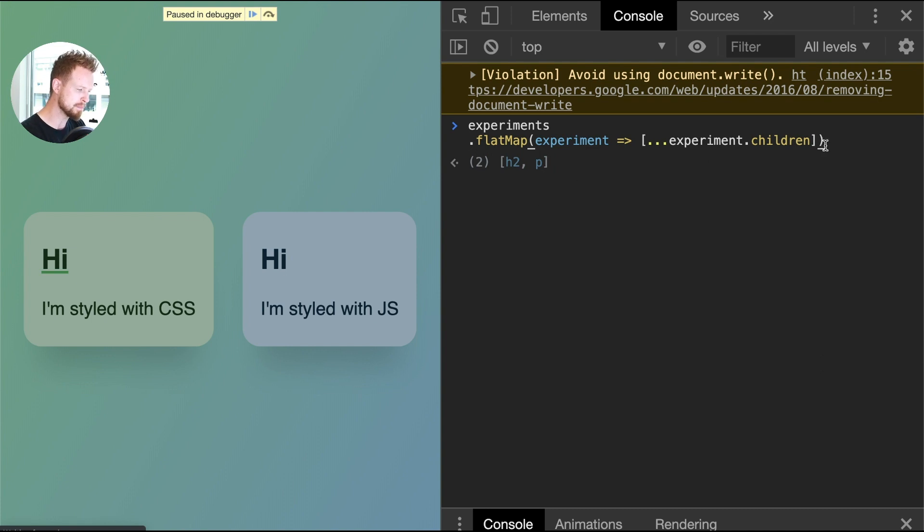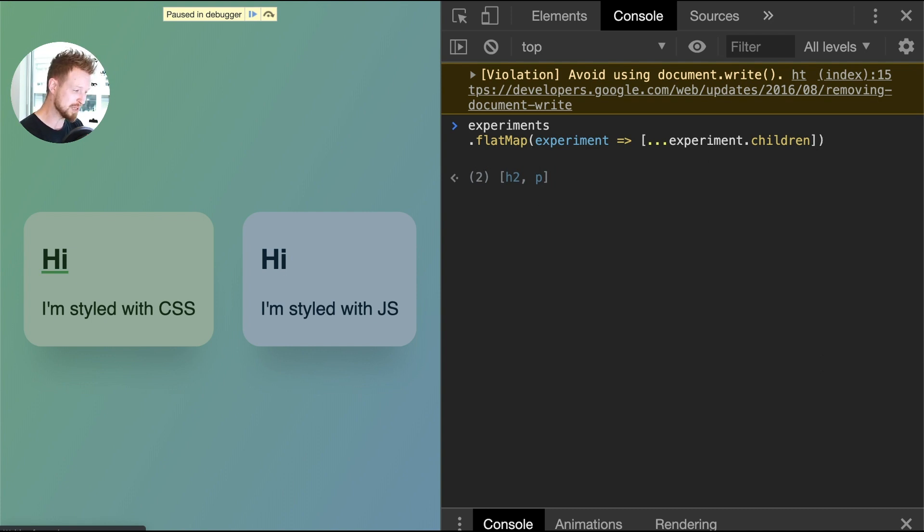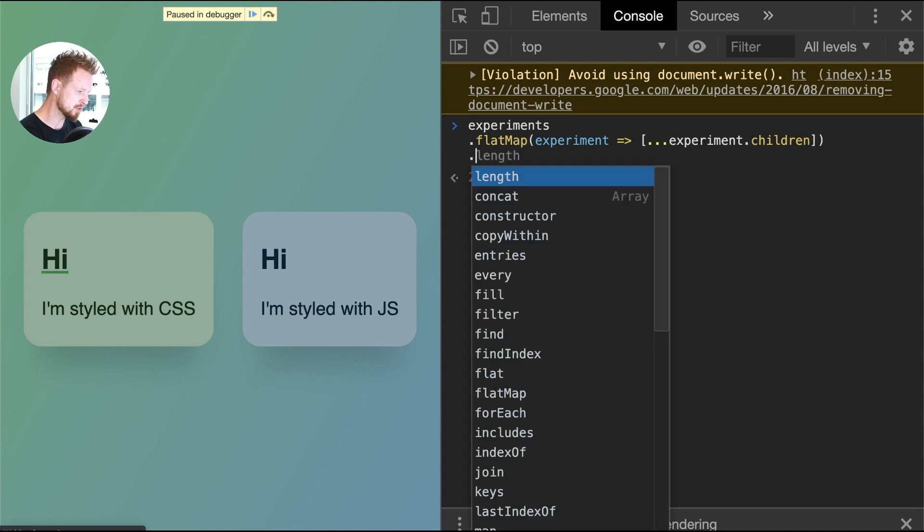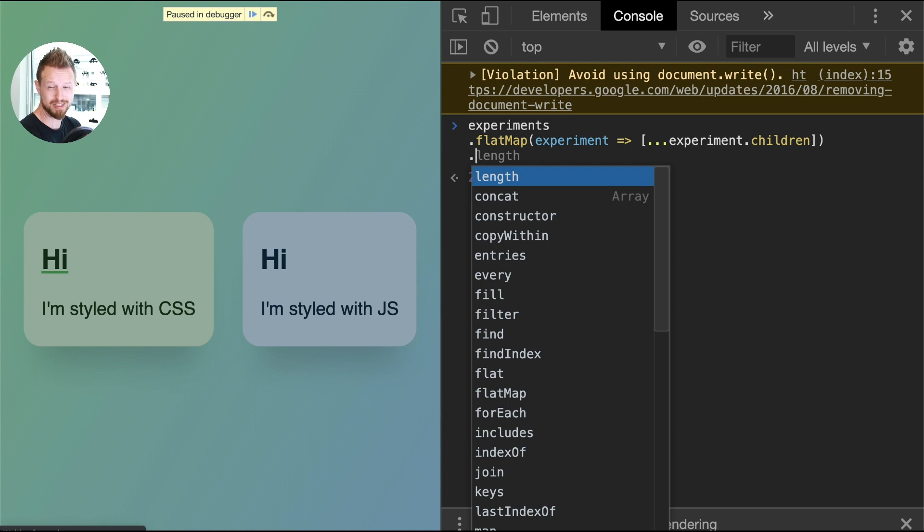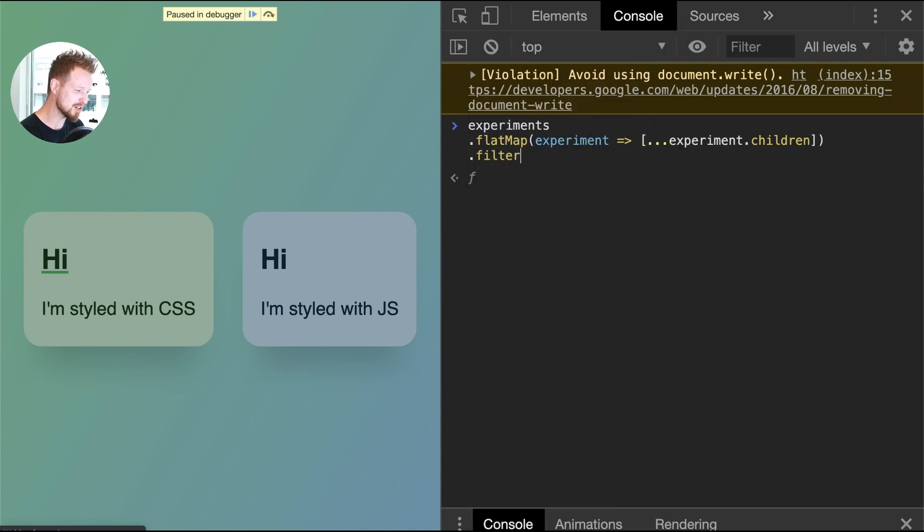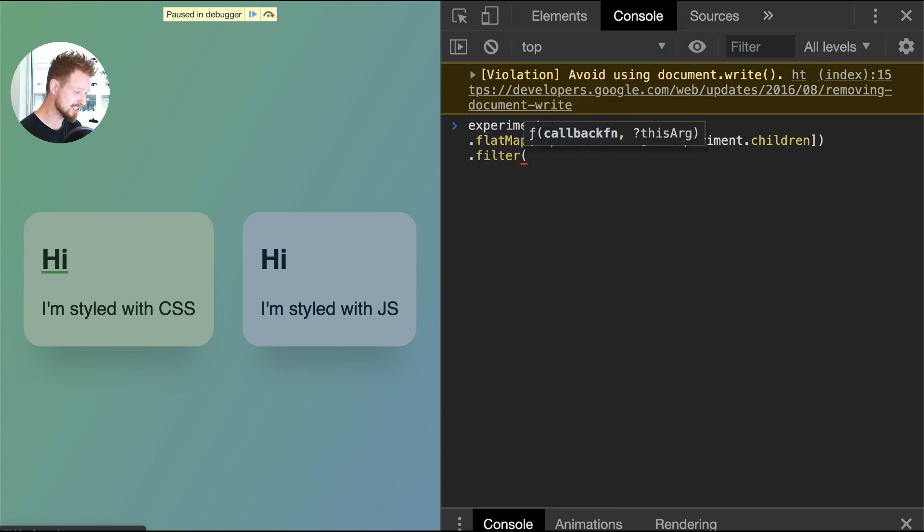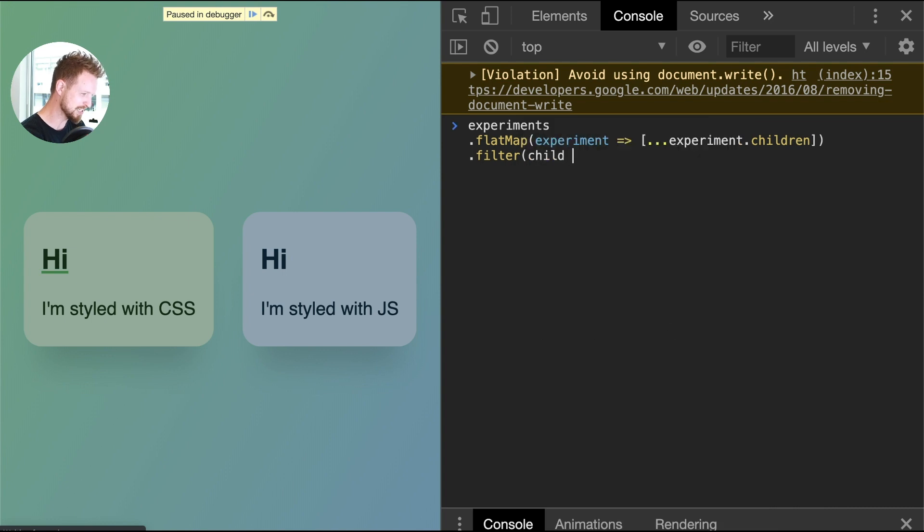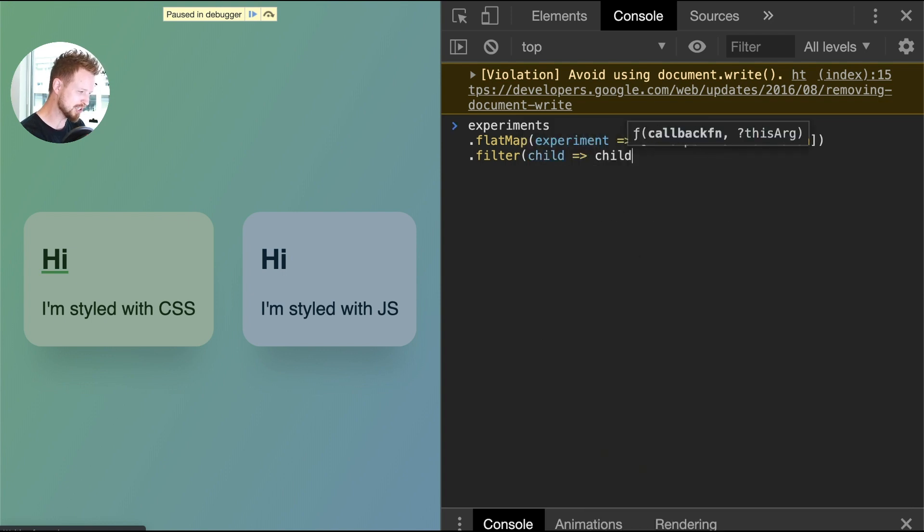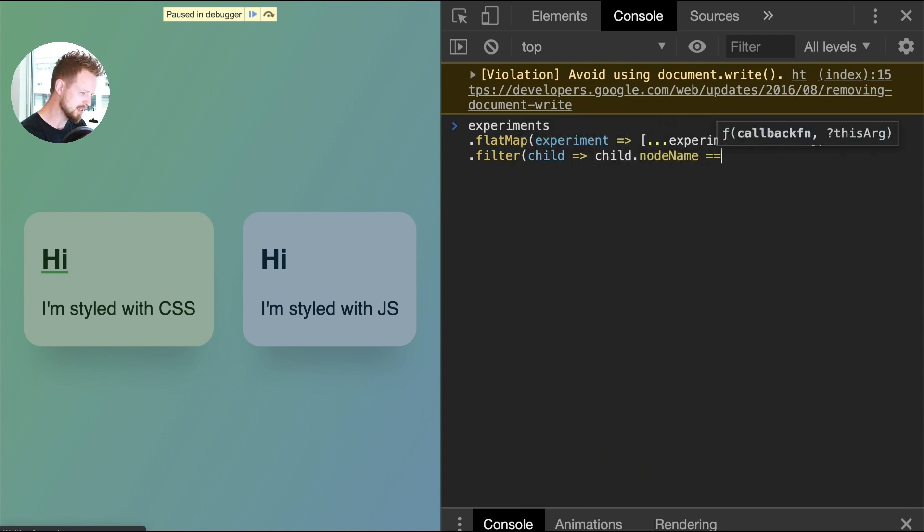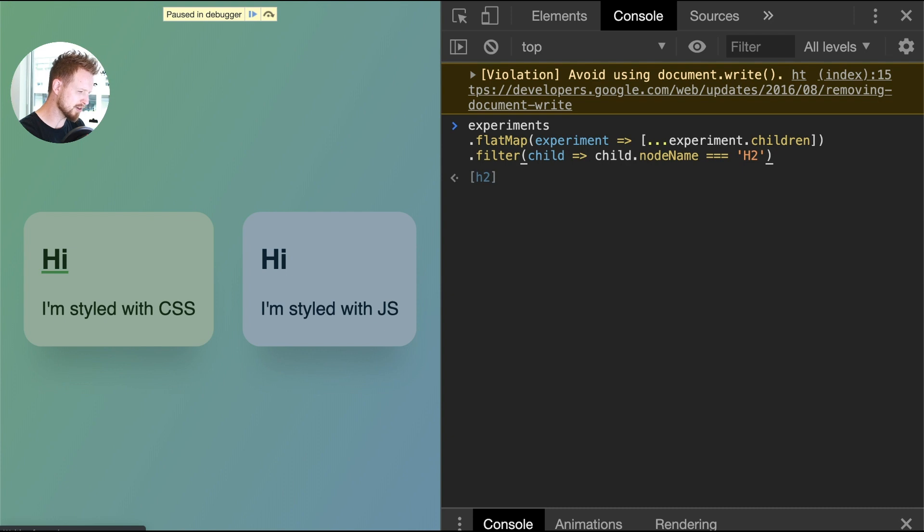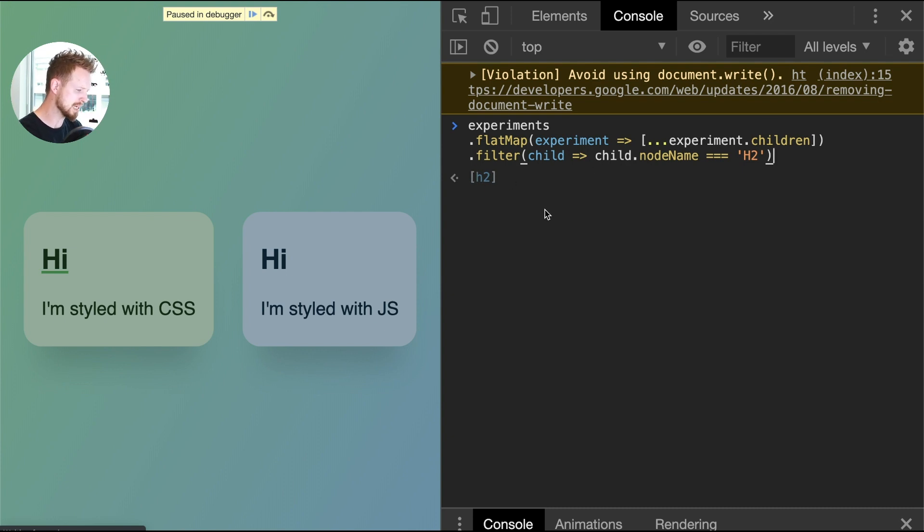Anything that we iterate on after this is now direct descendant children of our base selection of our experiments. In here I need to find just the h2 elements, so I can write a filter. I need to filter, and this is gonna be a child, and I'm gonna make sure that that child has a node name that's equal to h2. Look at that, we've got our functional programming eager evaluation down here telling us that there's an h2 match, which means we're essentially ready for our forEach that applies all the styles.